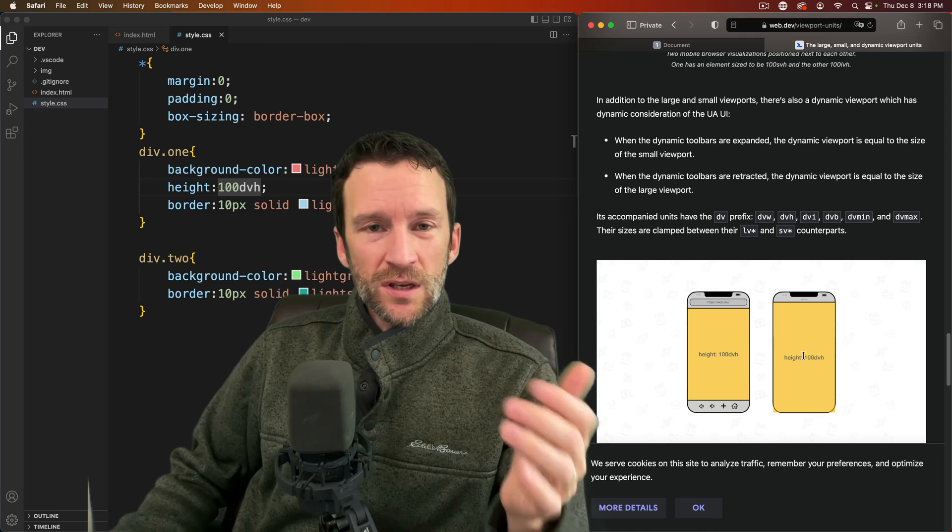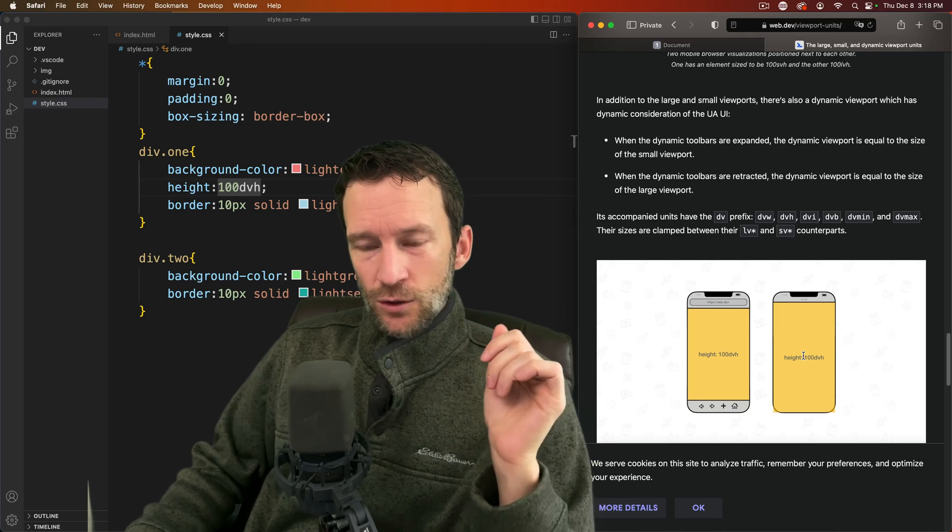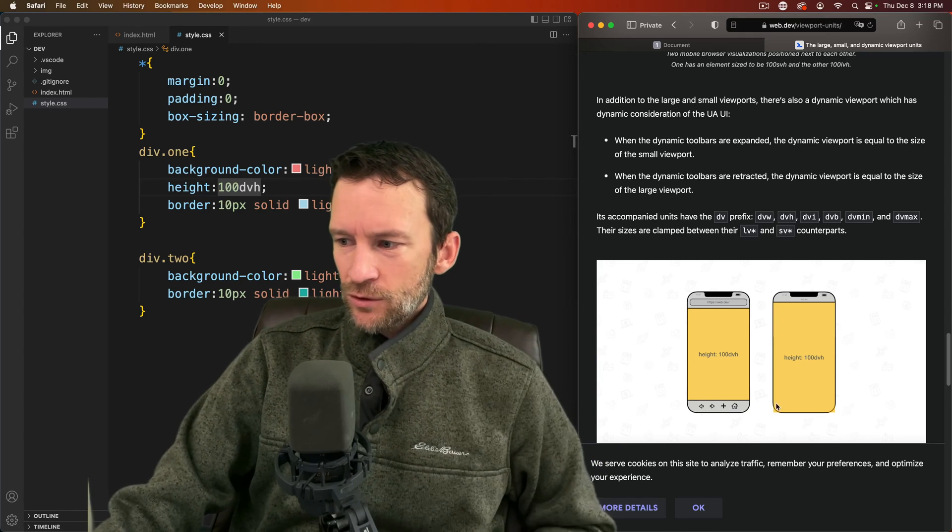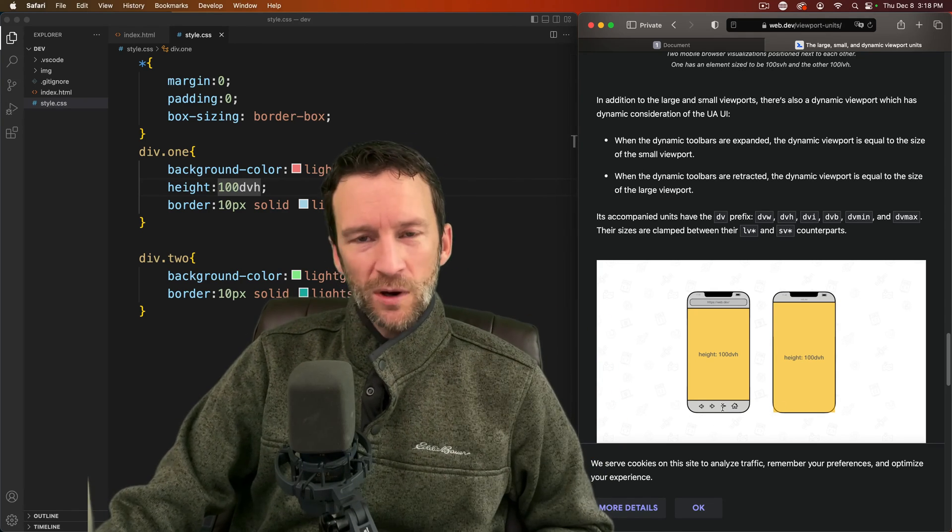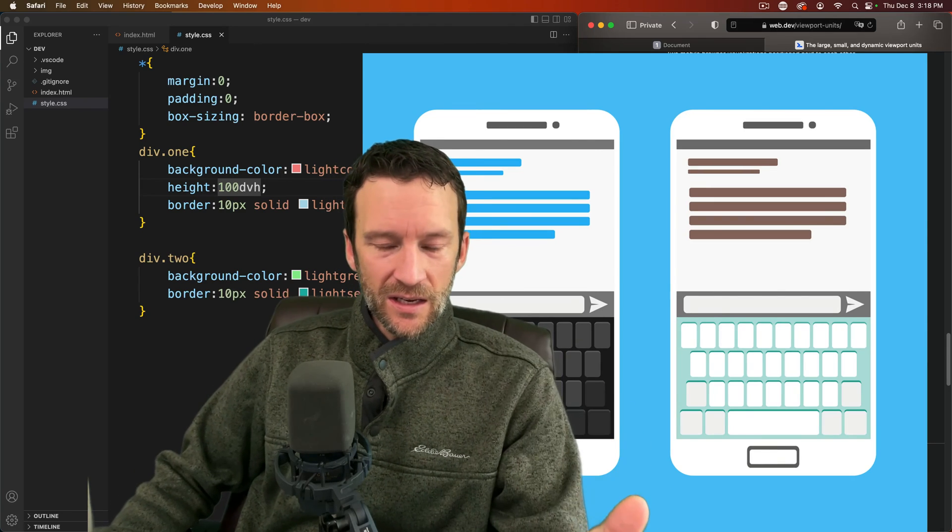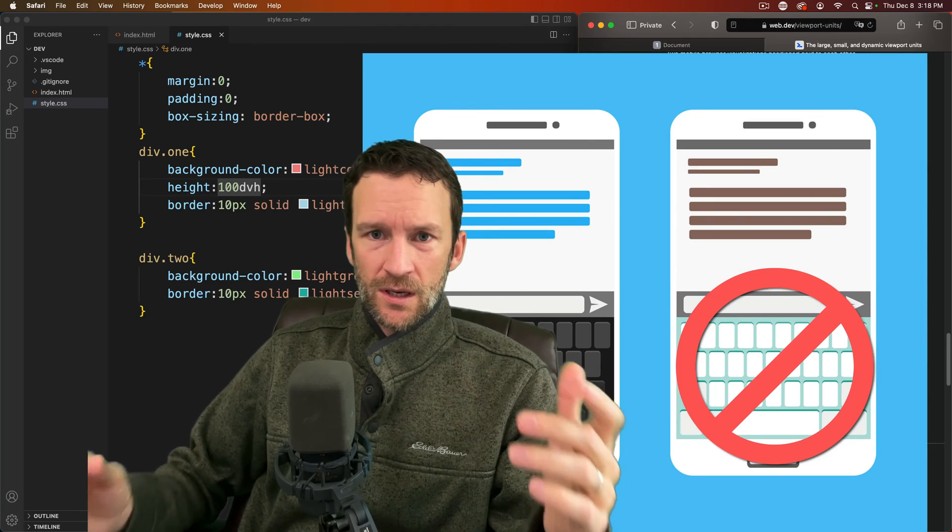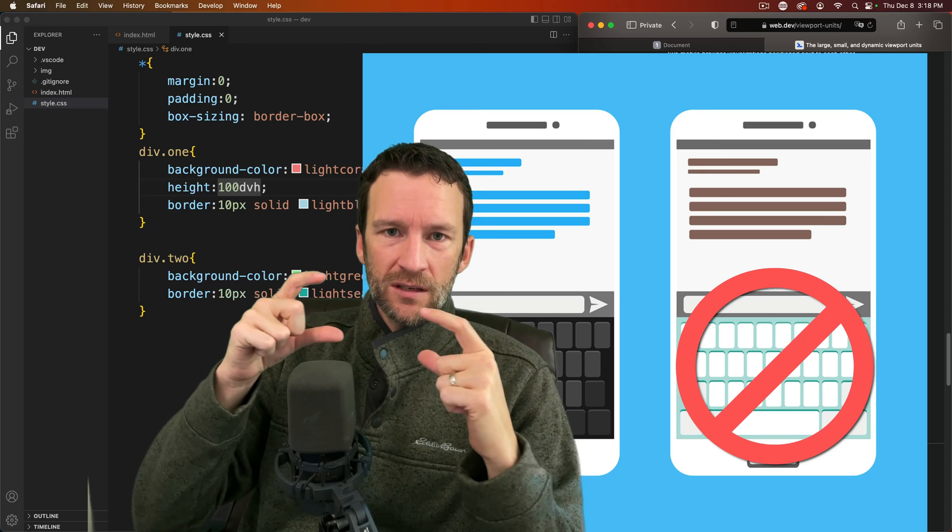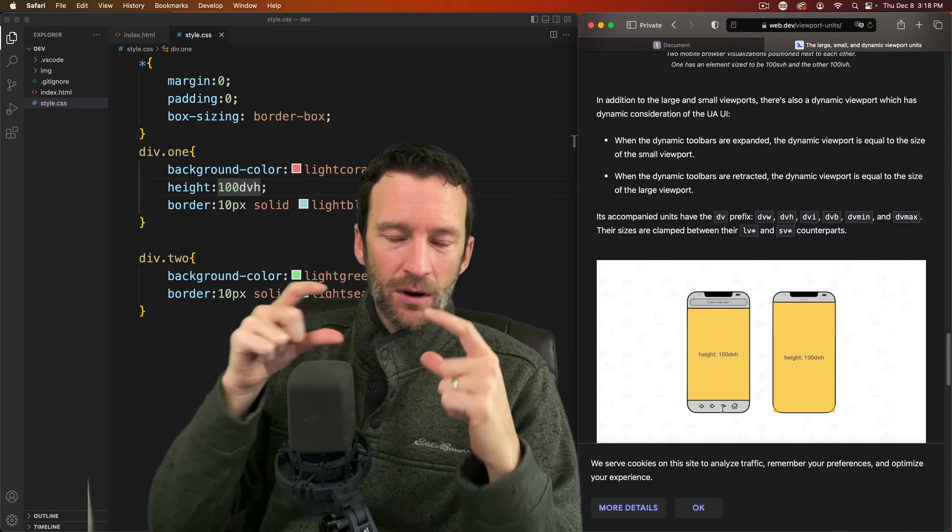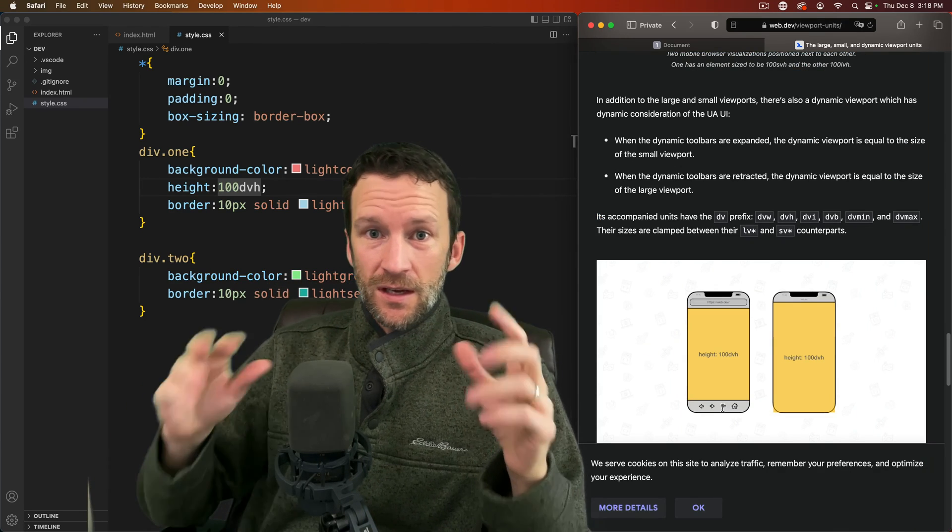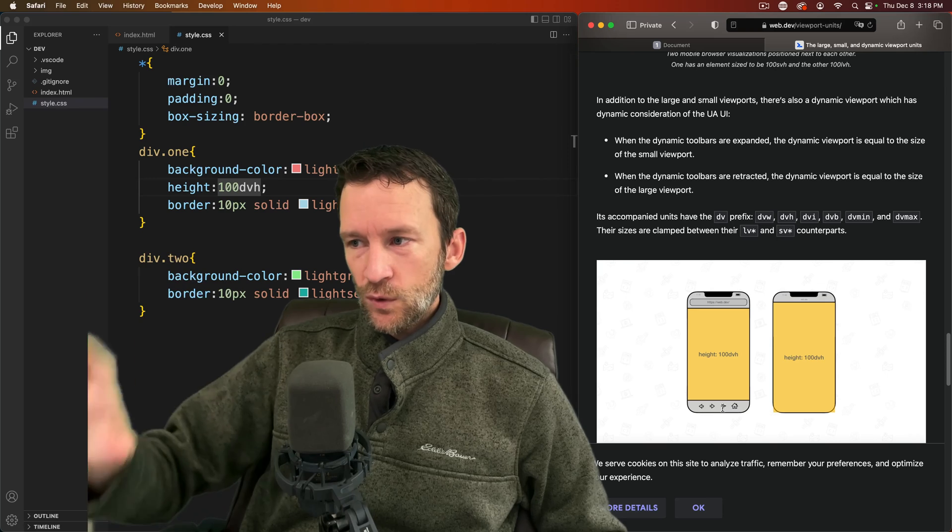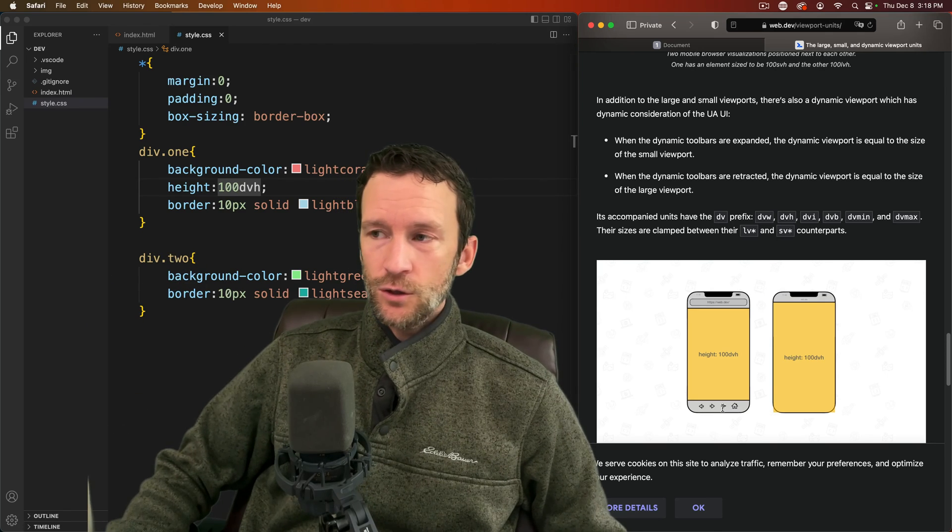One important thing to note with this new CSS unit is that it does take into account overlays and toolbars and things like that, but it does not take into account the virtual keyboards. So even though the virtual keyboard overlays on top of mobile, it's not part of the calculated viewport in these new CSS units.